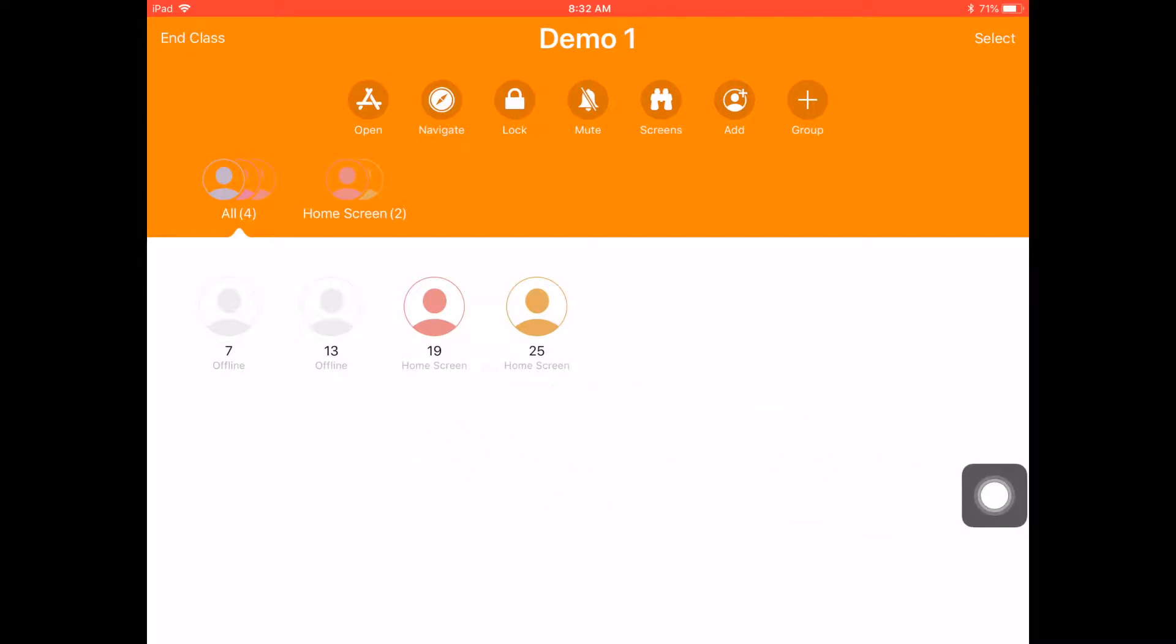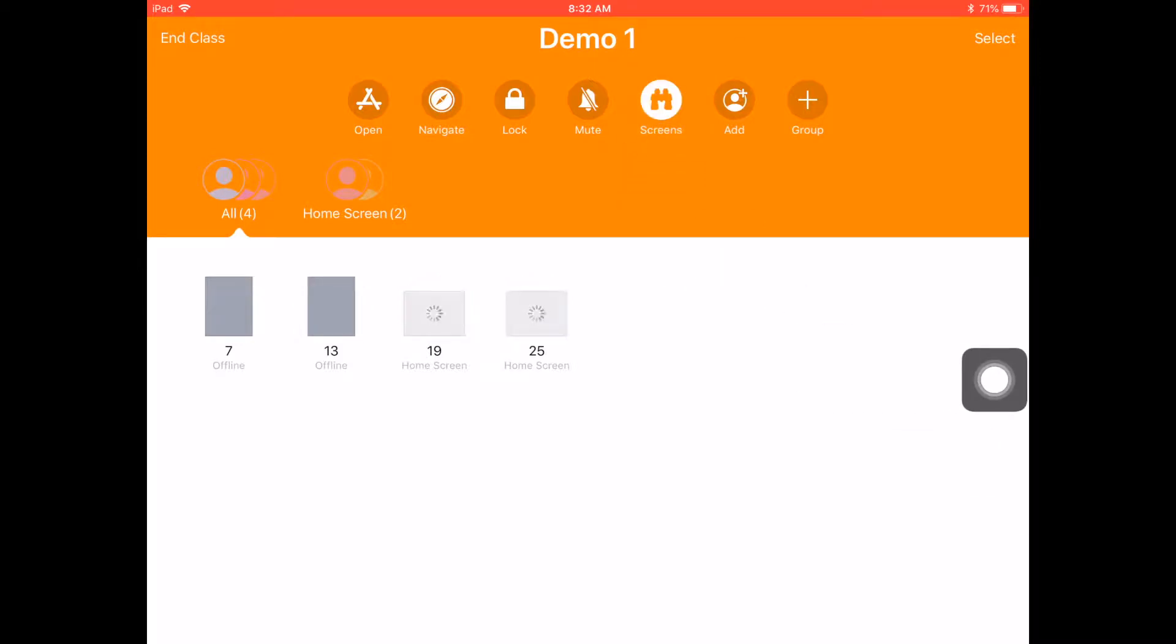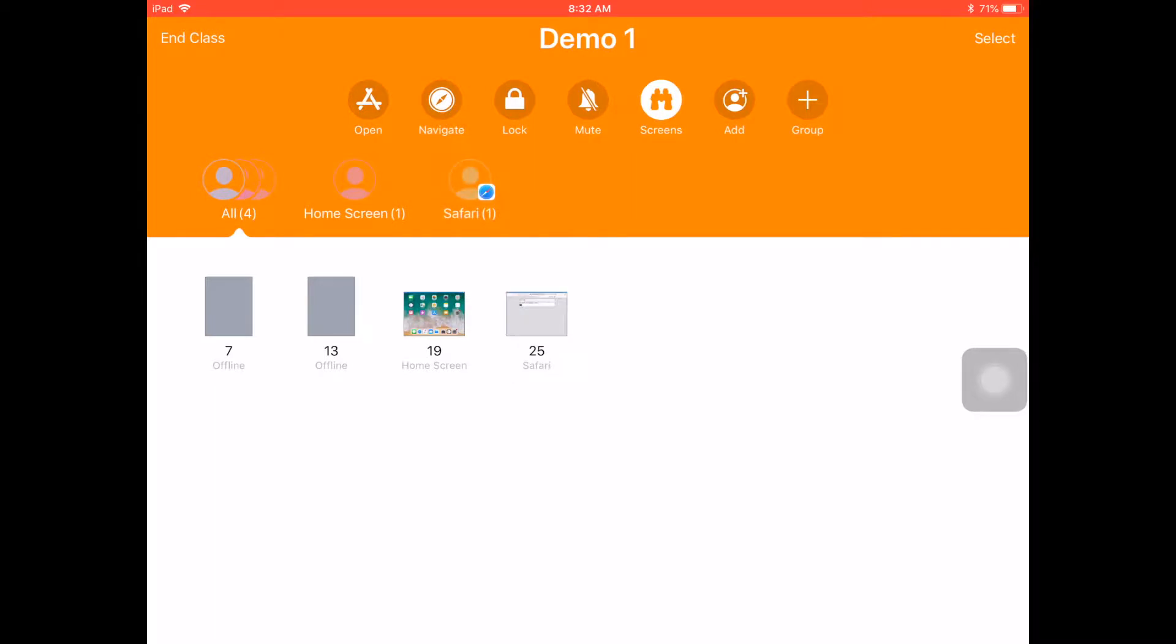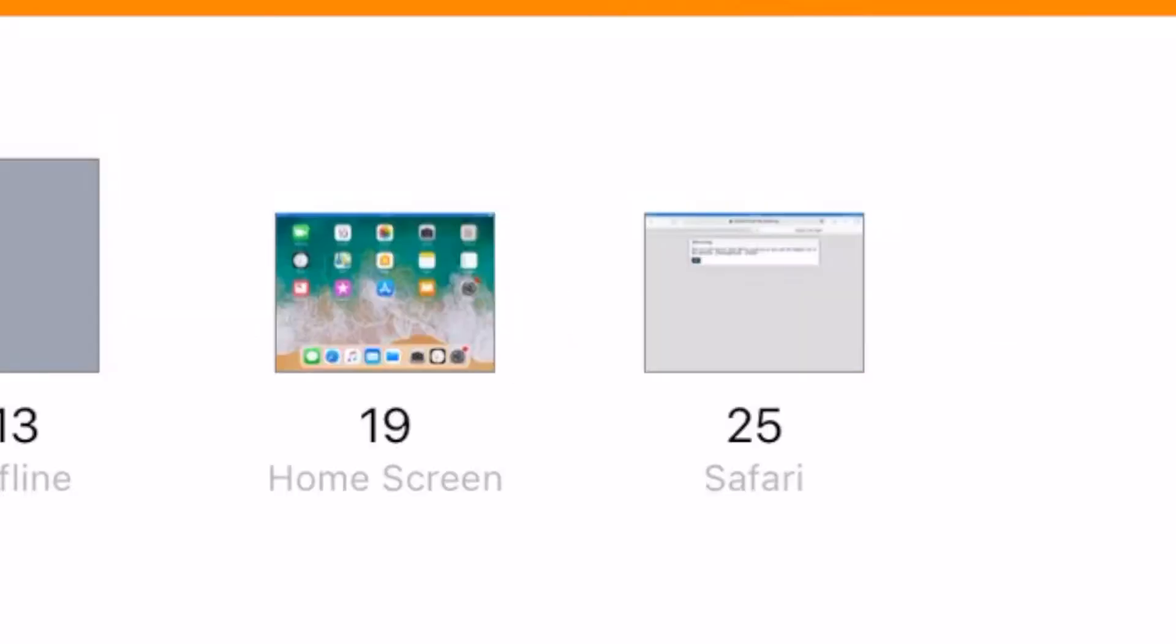Just a couple quick things that we can do with Apple Classroom. Number one, up here I can hit the screens button, and of course I can see exactly what app they are on. And I can go ahead and open up Safari on this one app, and you'll be able to see that's right where they go. You can see that Safari is open on number 25.